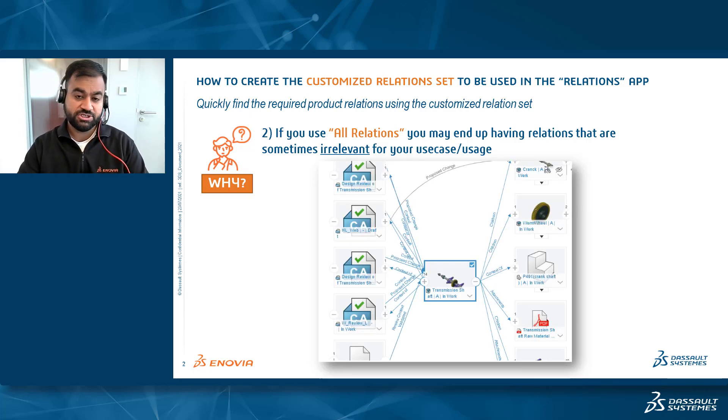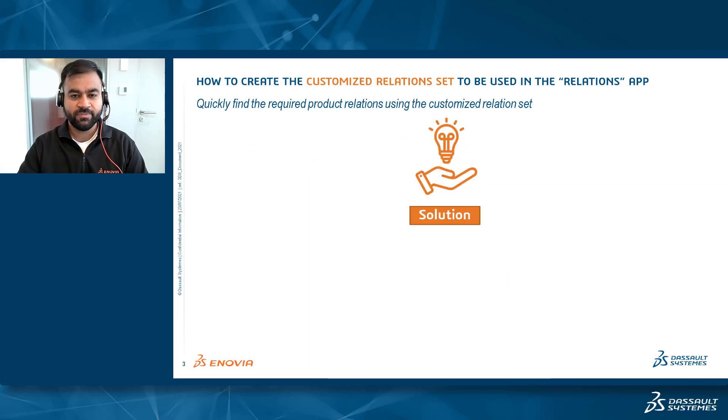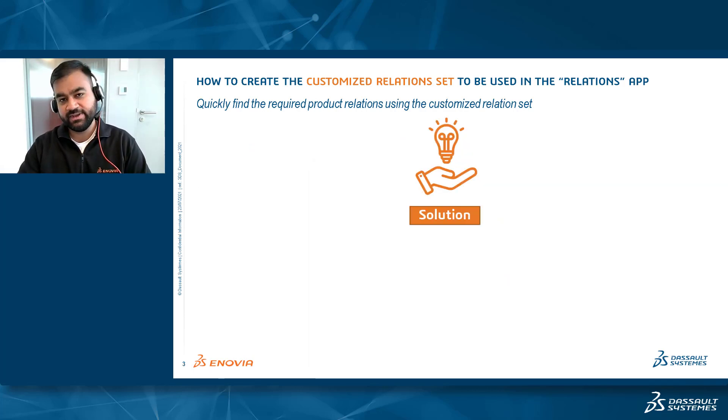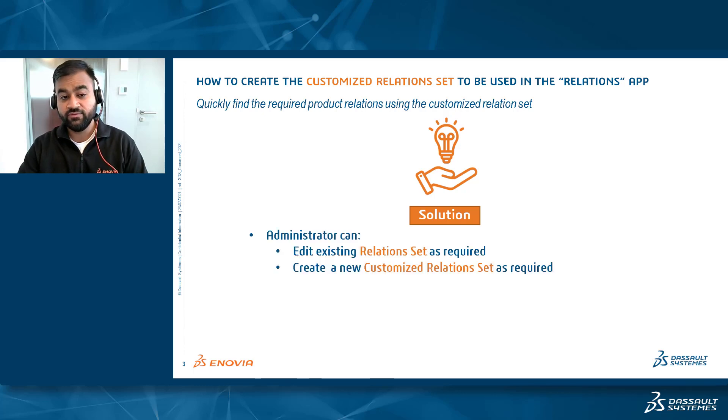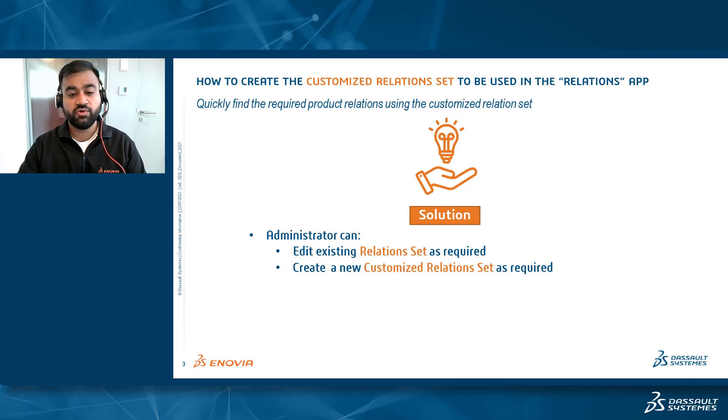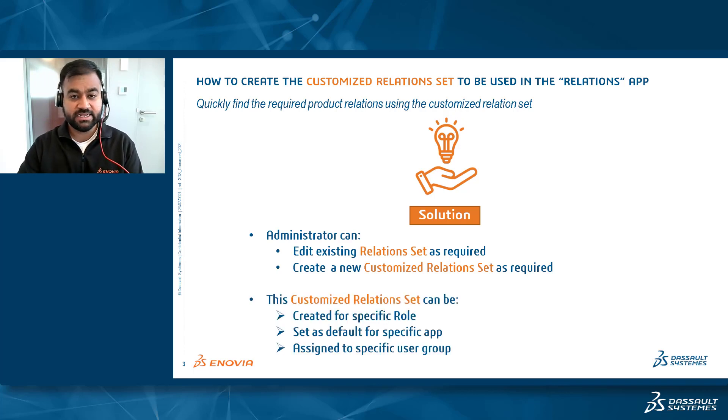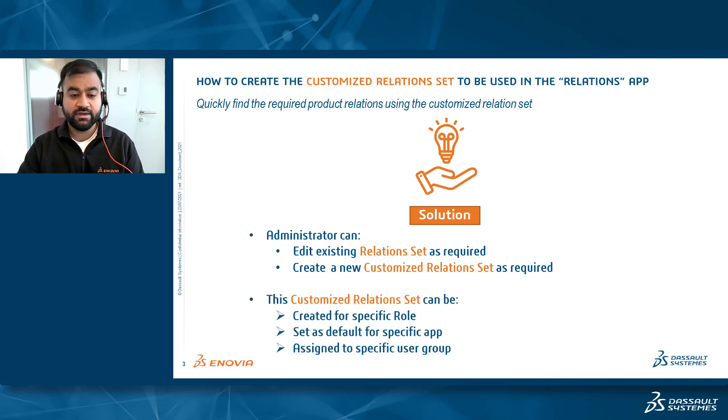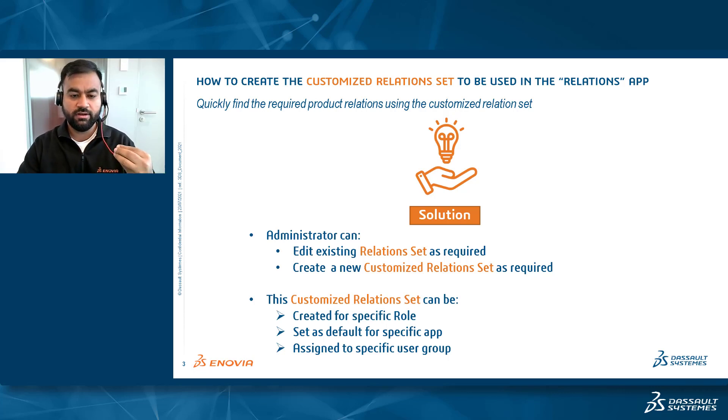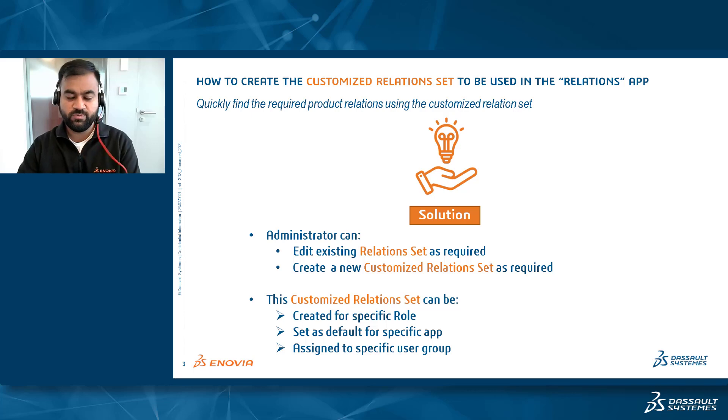And that's where customizing the relation set actually rings the bell. Now your administrator can edit existing relation sets or also create a customized relation set as required and assign it to a specific user group, set it as a default for a specific app, or create it for a specific role as well.